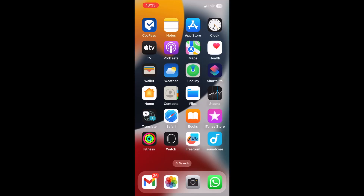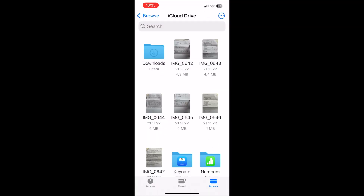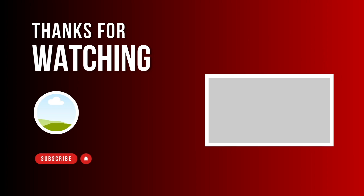So when you download a digital document, picture, or a file using the Safari app then they will be saved under the Files app, and when you navigate to the downloads folder this is where you should find all of your downloaded files. If you found this video helpful please don't forget to hit the like button, and see you guys in the next video.